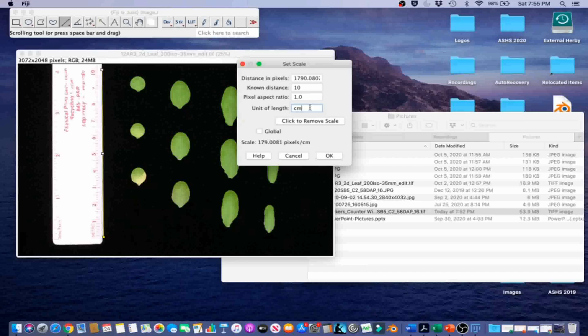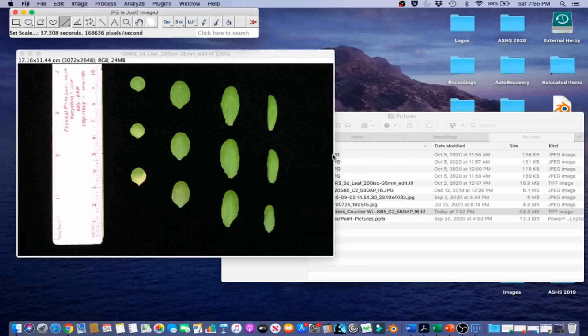We use this option when the same image needs to be imported multiple times to perform different sets of image analysis, or when all images in a set have the same scale. In this case, this is the only image with this scale, and set scale must be done again for subsequent images. So we are just going to go ahead and click OK with the global unchecked.